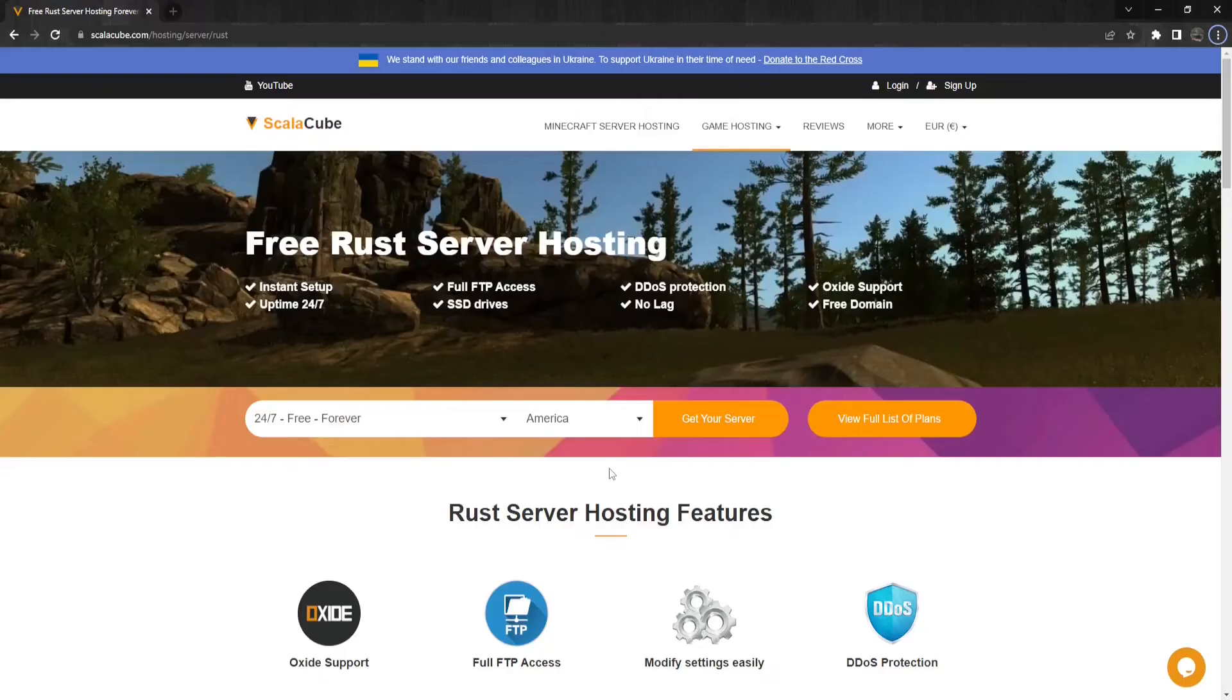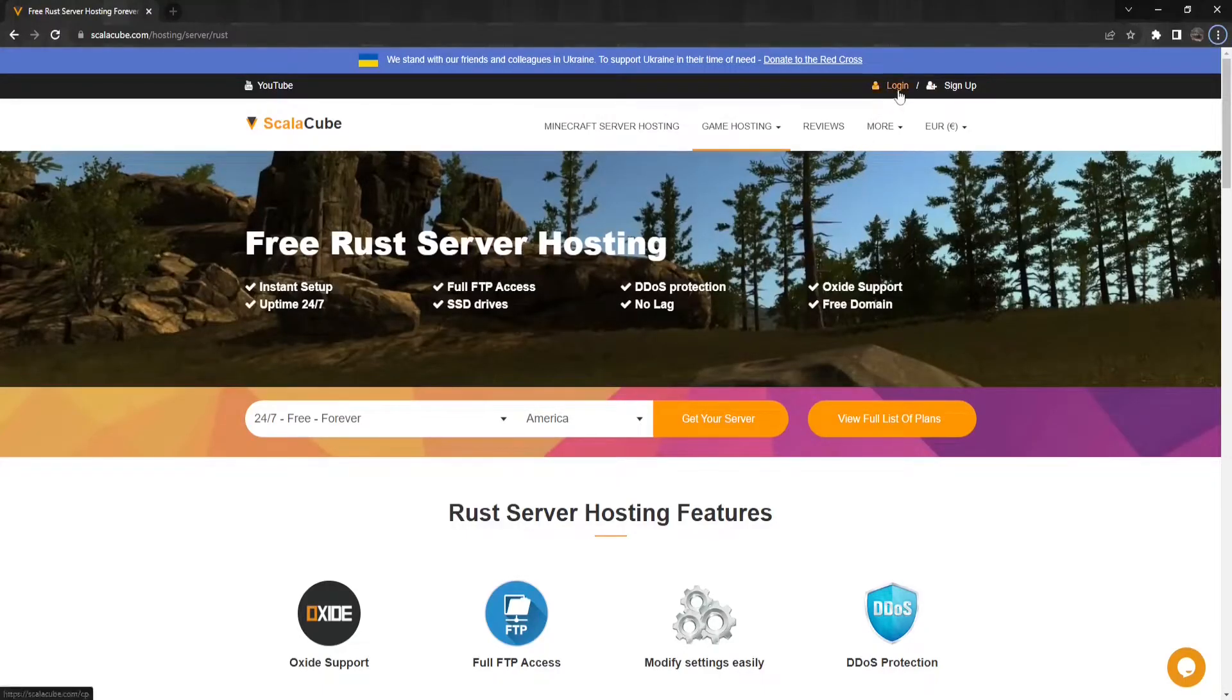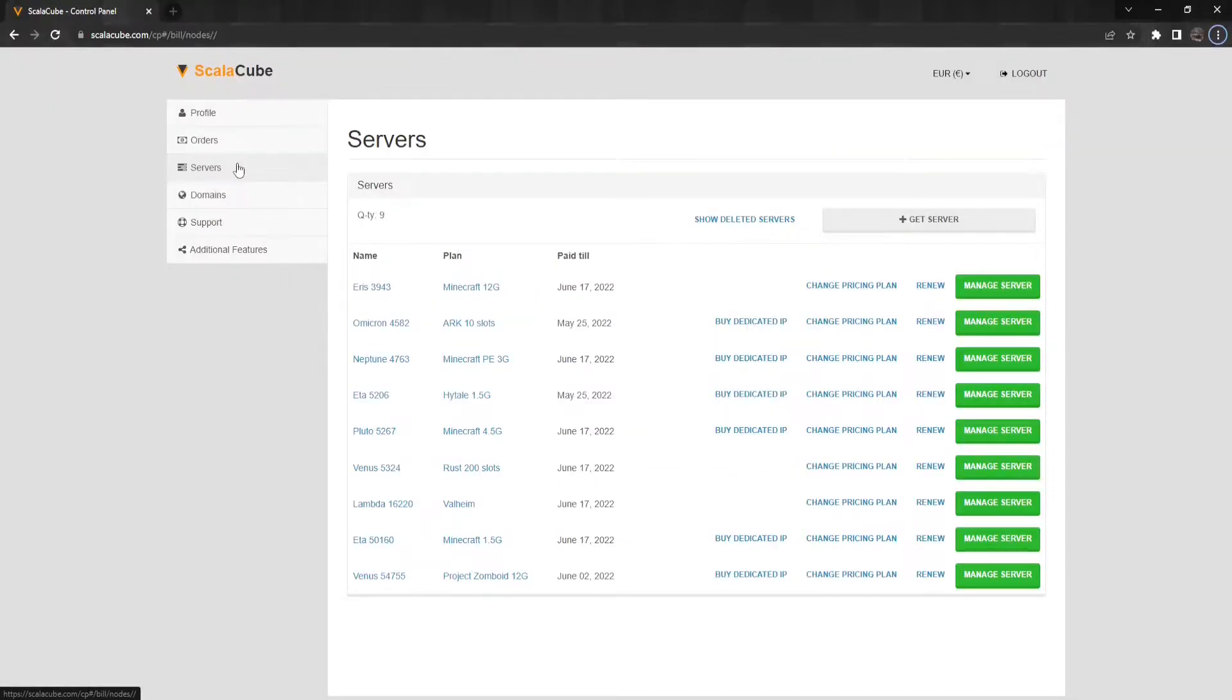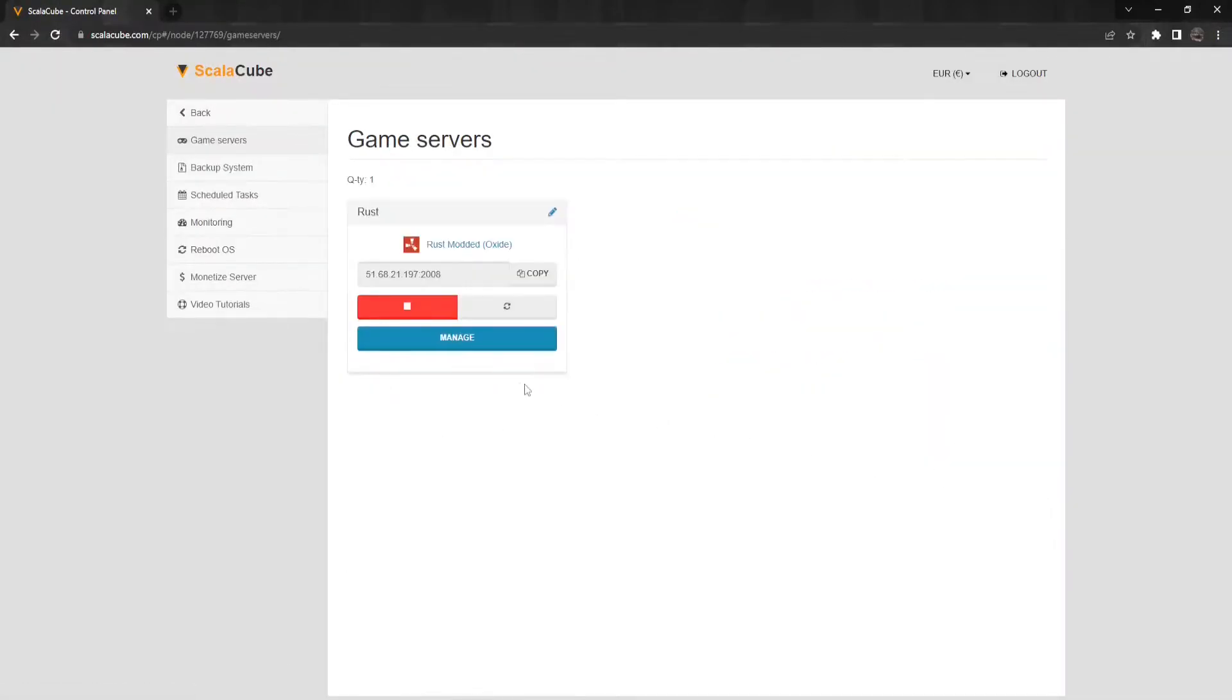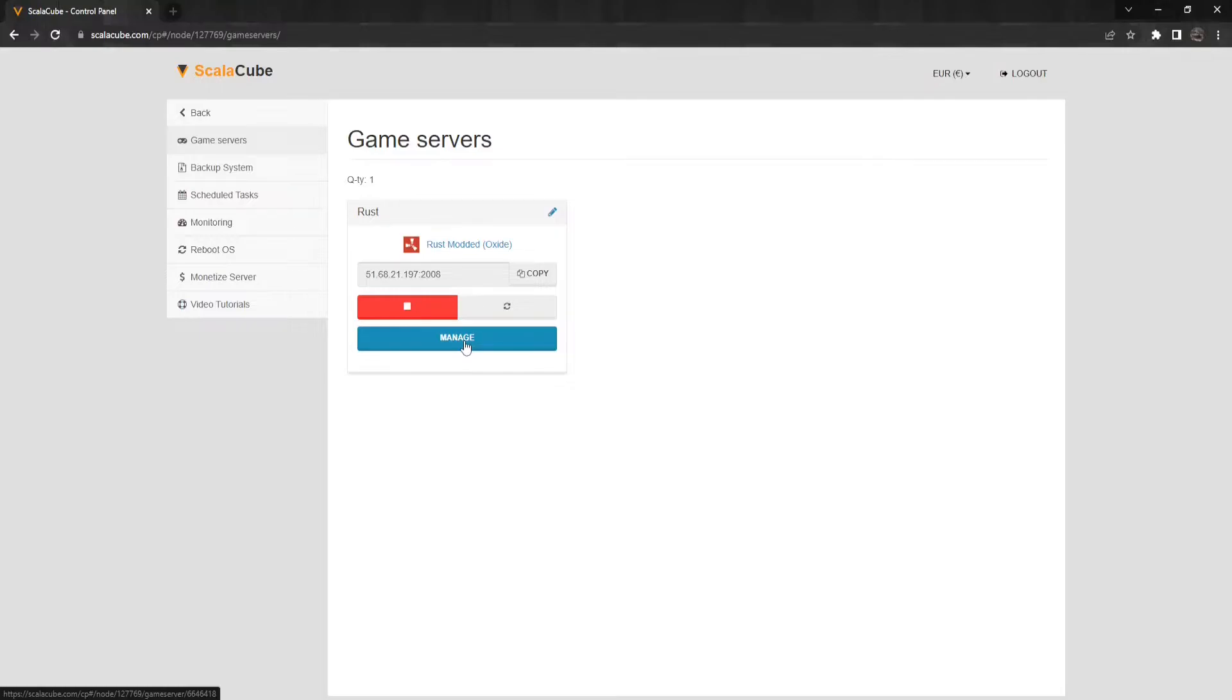Next, go to ScalaCube.com and log into your account. Click on Servers and then click on Manage Server. Make sure you have an Oxide server installed, as only that one supports plugins. Click on Manage.